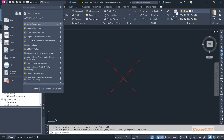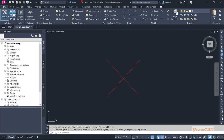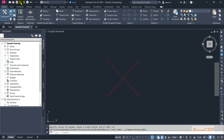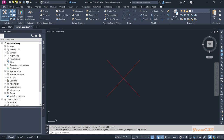After that you have the quick access toolbar, which has icons used to quickly access certain things like undo, redo, plot, publish, save, open drawing, and open new drawing. That is about the quick access toolbar.